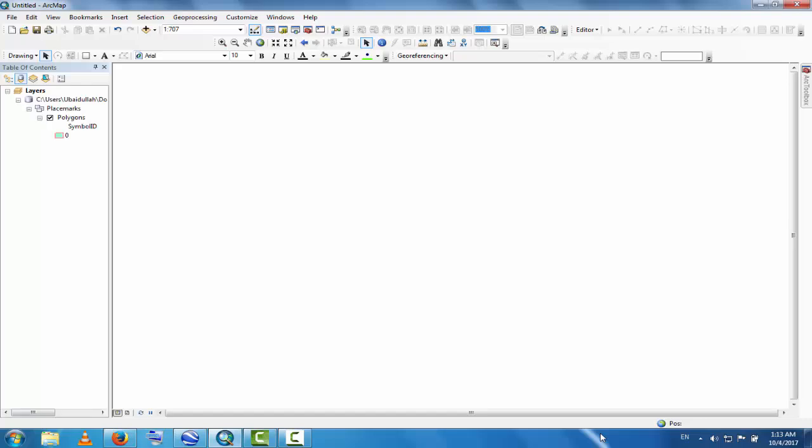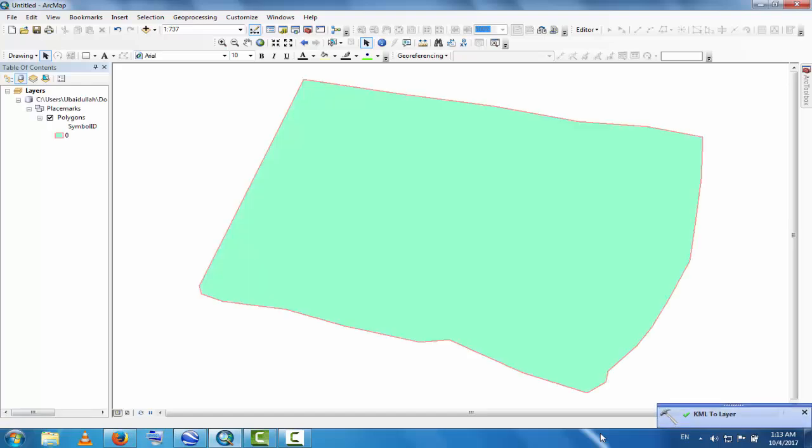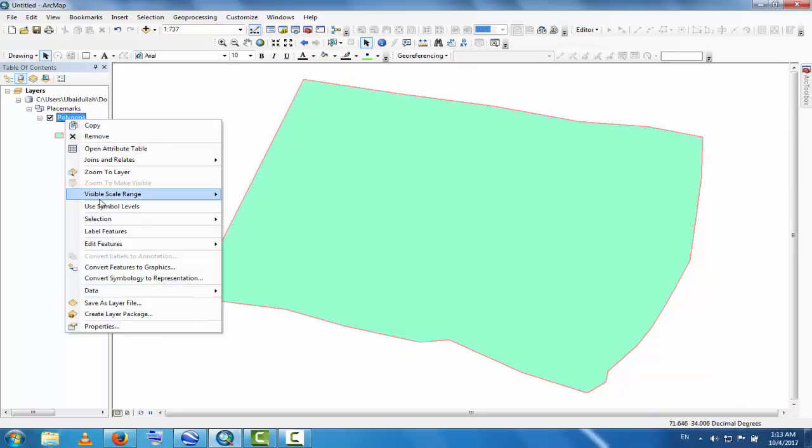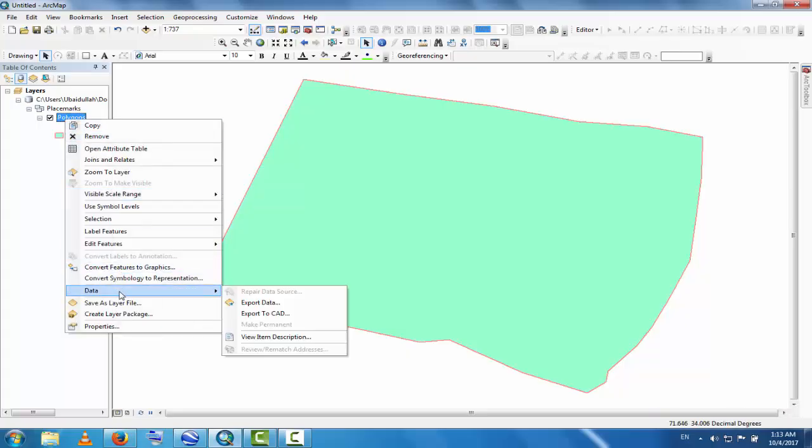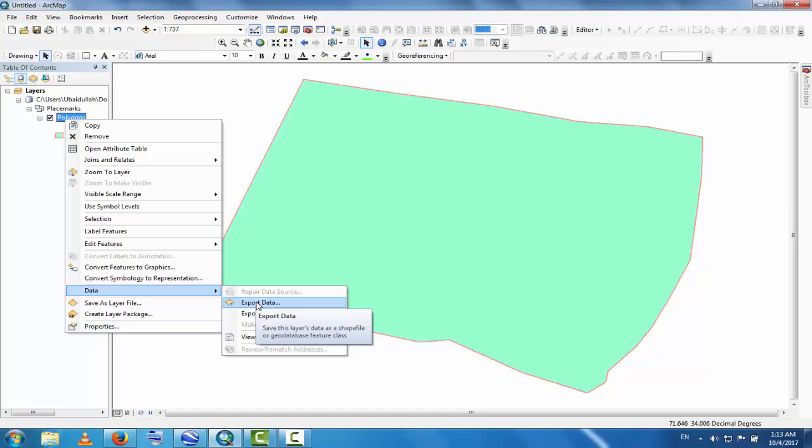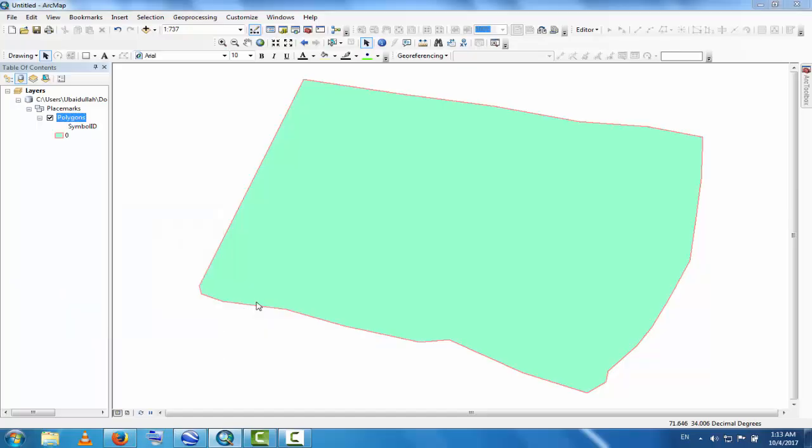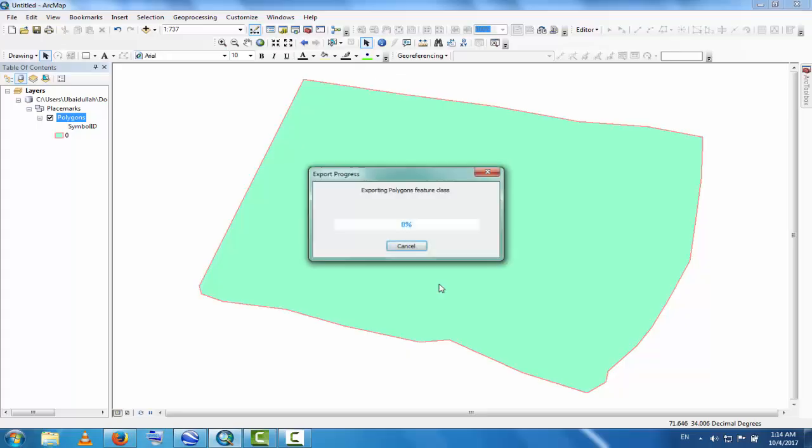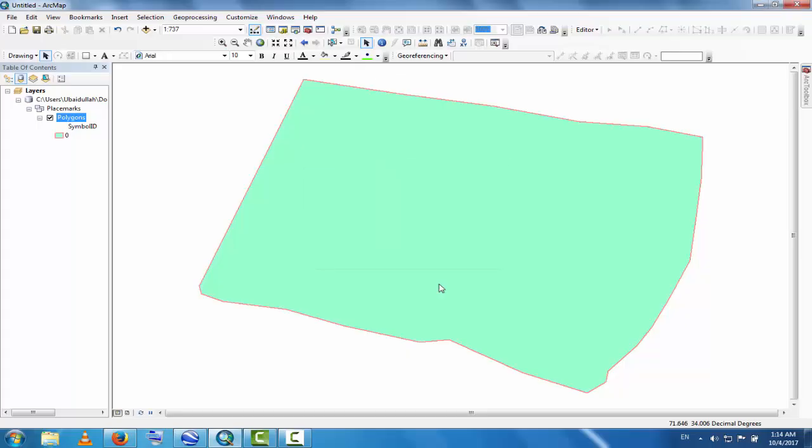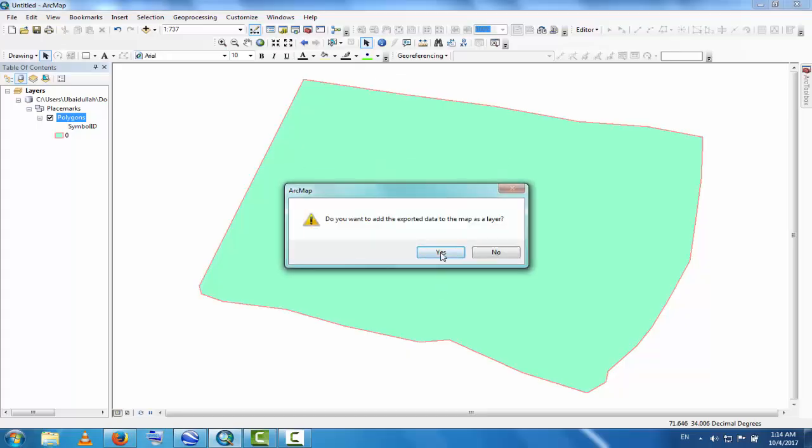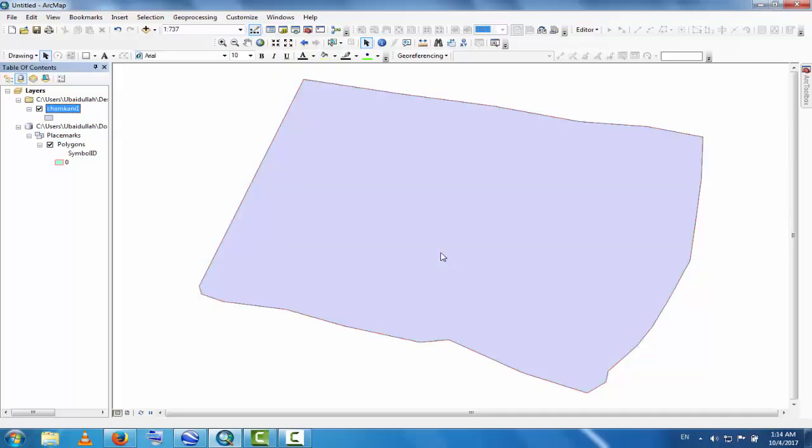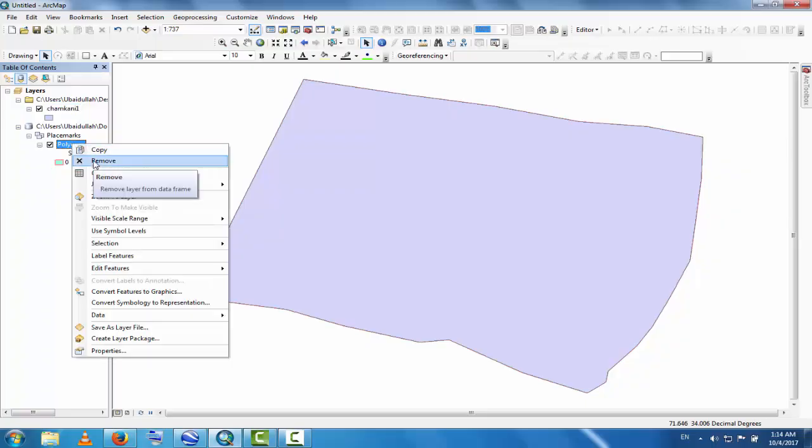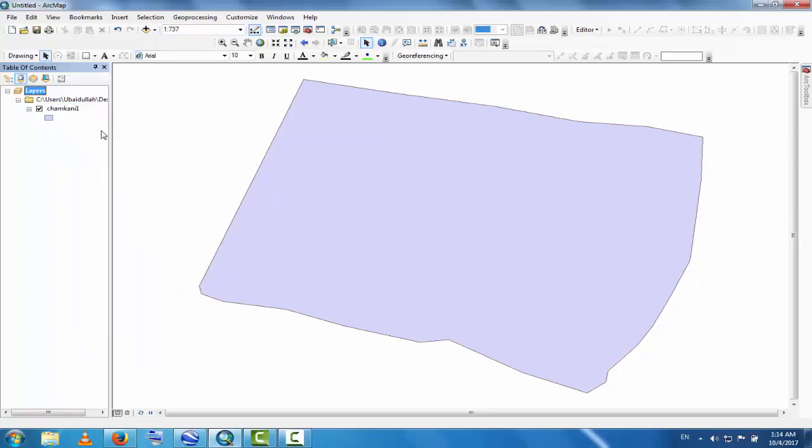Go to Data and Export Data. Click here. All the features will be converted as a shapefile. Change this name if you want. Now delete and remove the previous layer. This is your shapefile. You can change this color and other features if you want.